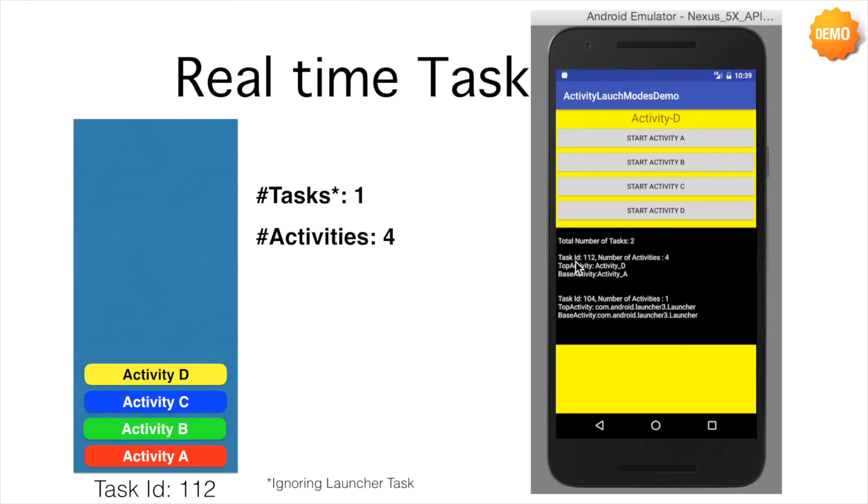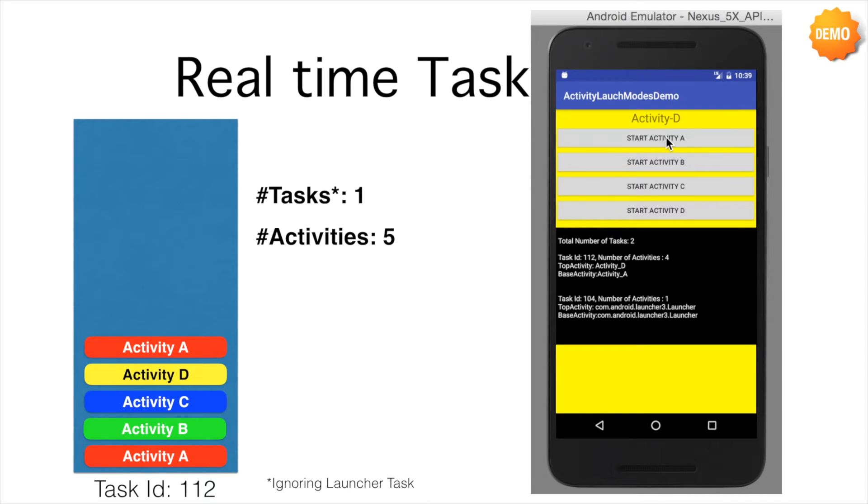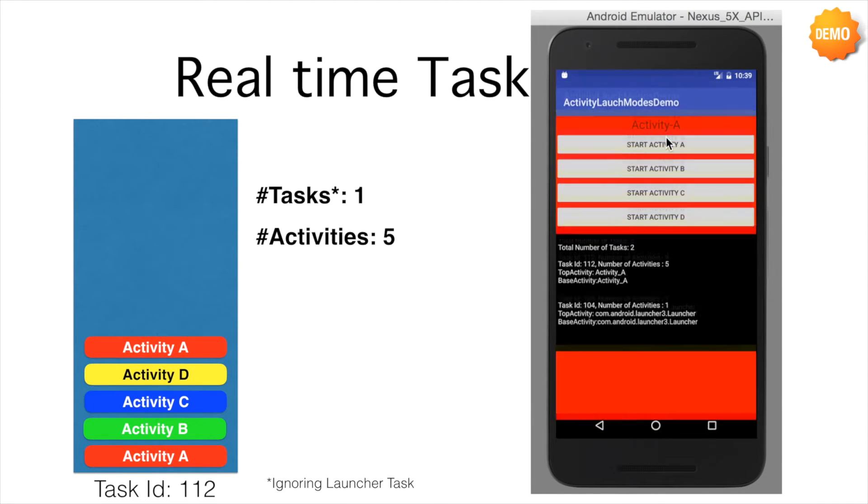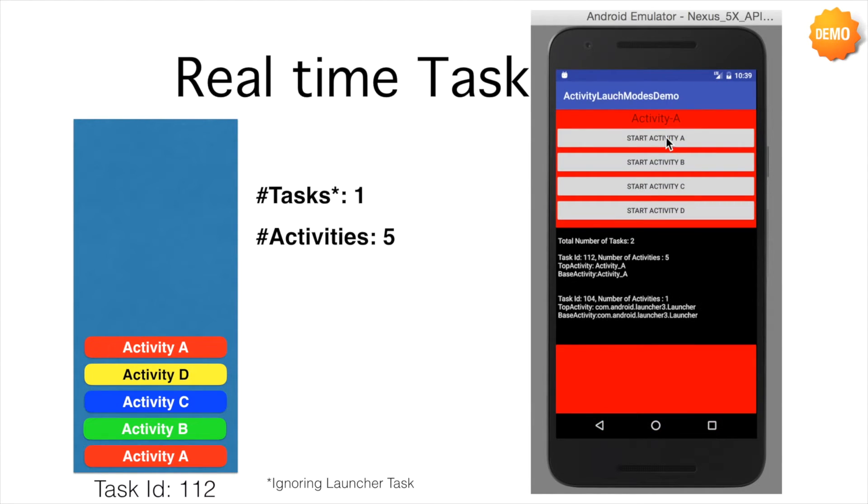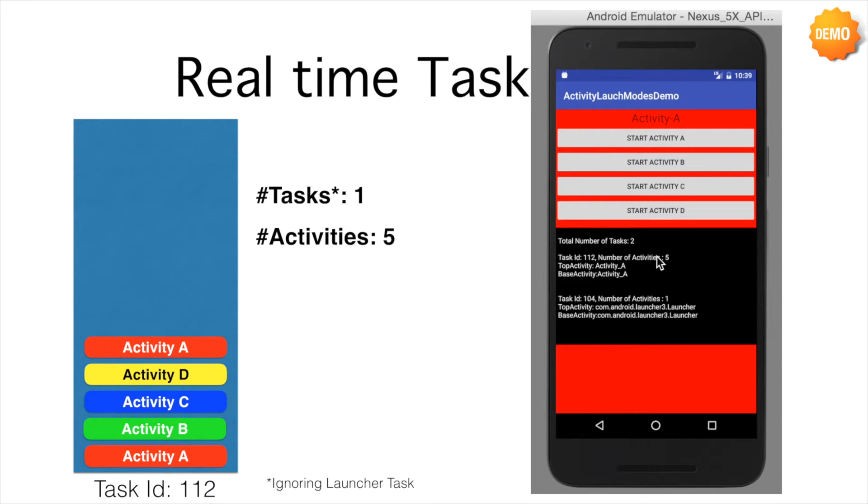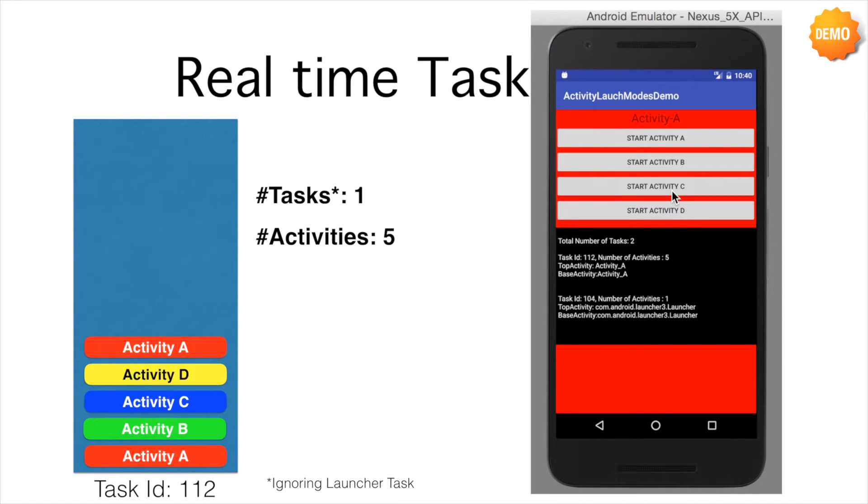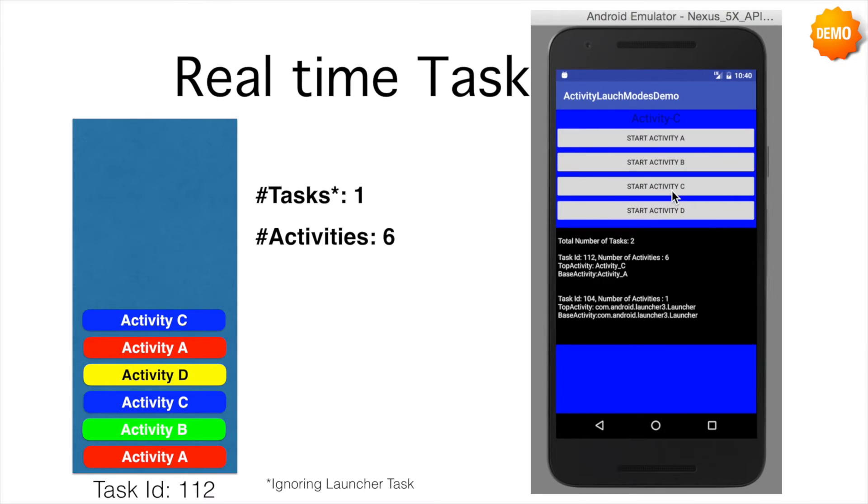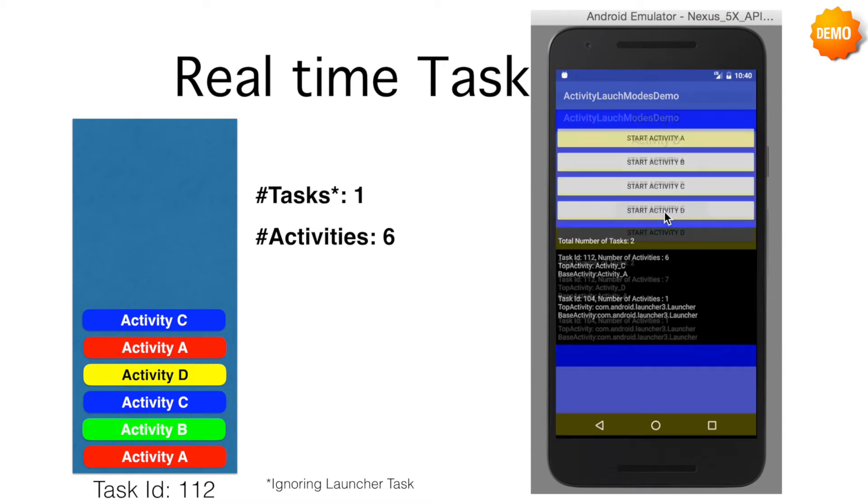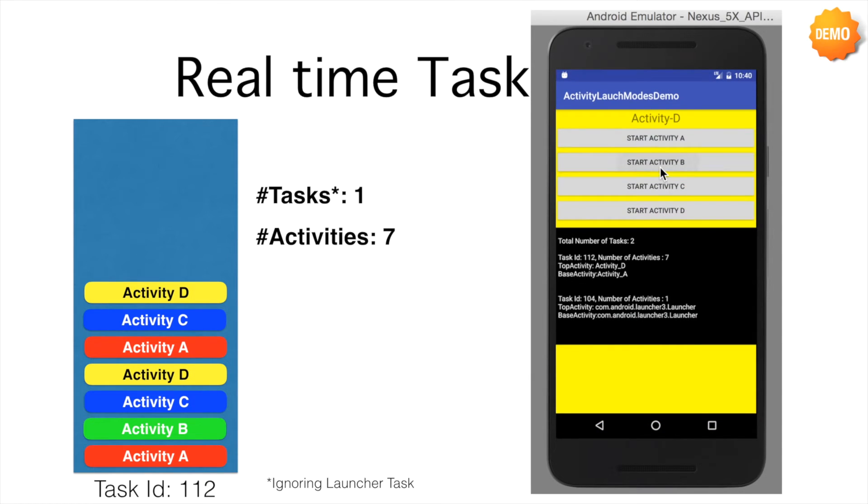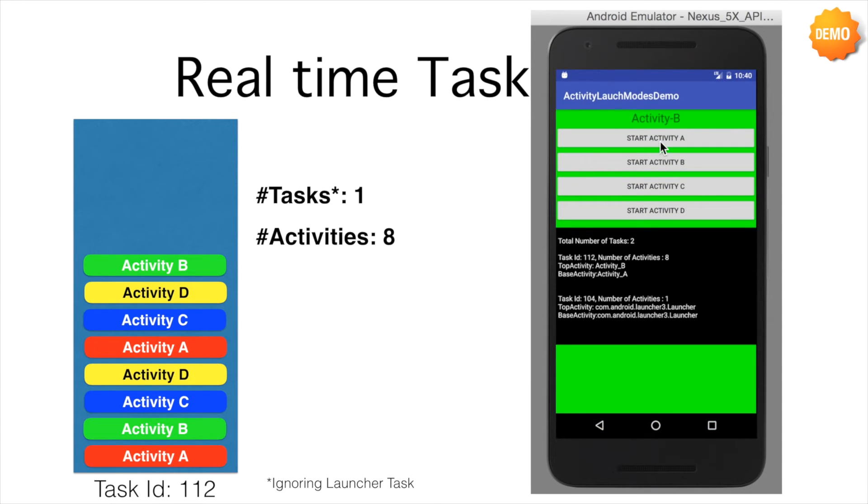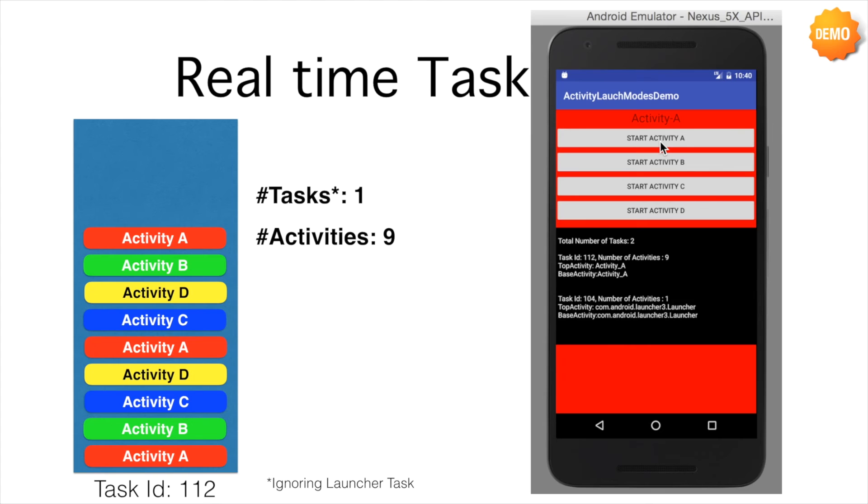And now if I click another time on A, what will happen is another new instance of A will get created and it will be put on top of D. Don't think that top activity and base activity both are A. That means there is only one activity now. You can observe that the number of activities are 5. And this is the behavior of a standard mode. What it basically means is if you start a new activity in the standard mode, if an instance of that activity already exists, it just doesn't care. It just keeps on creating the new instance of the activity and puts it on top of the stack.